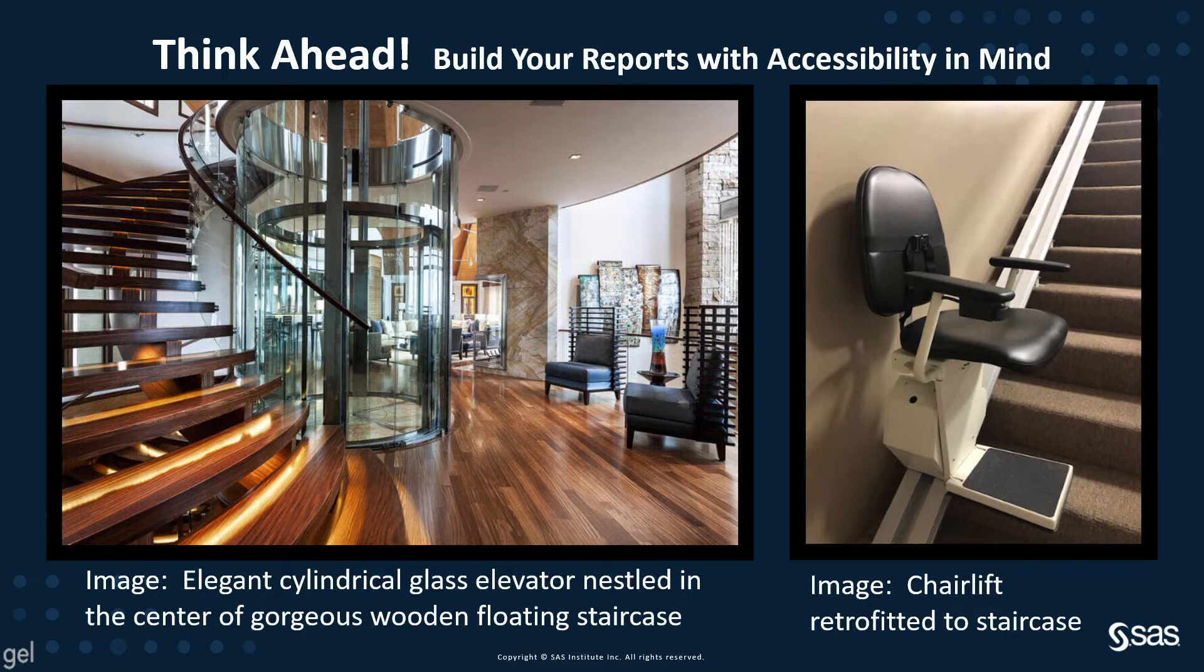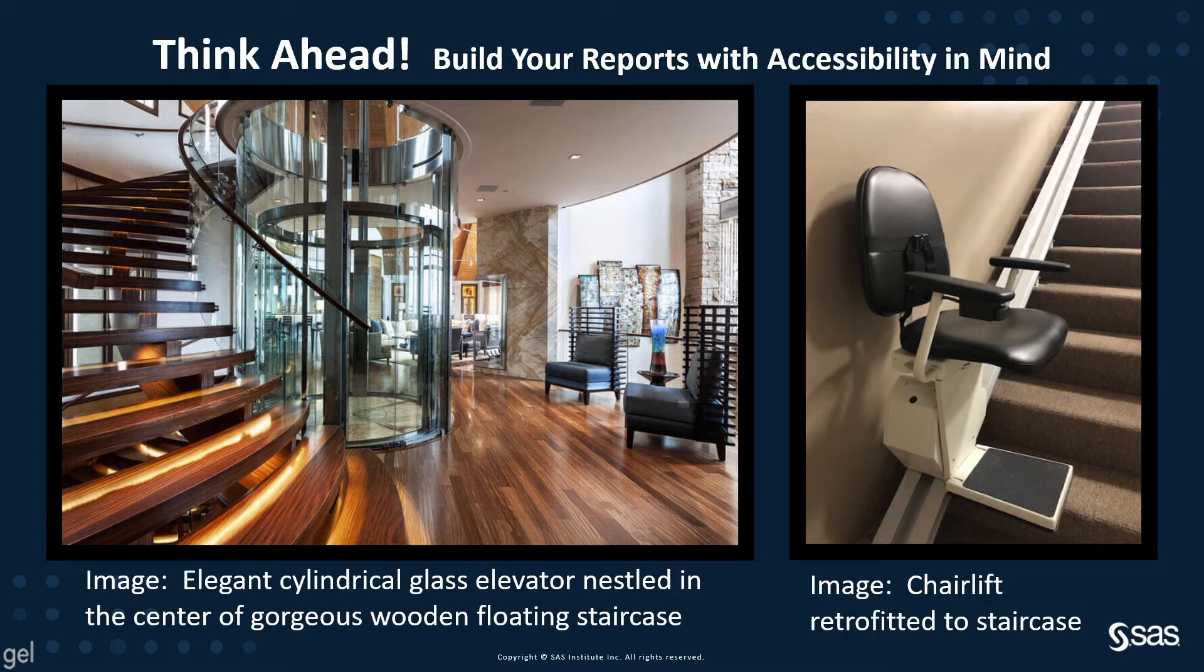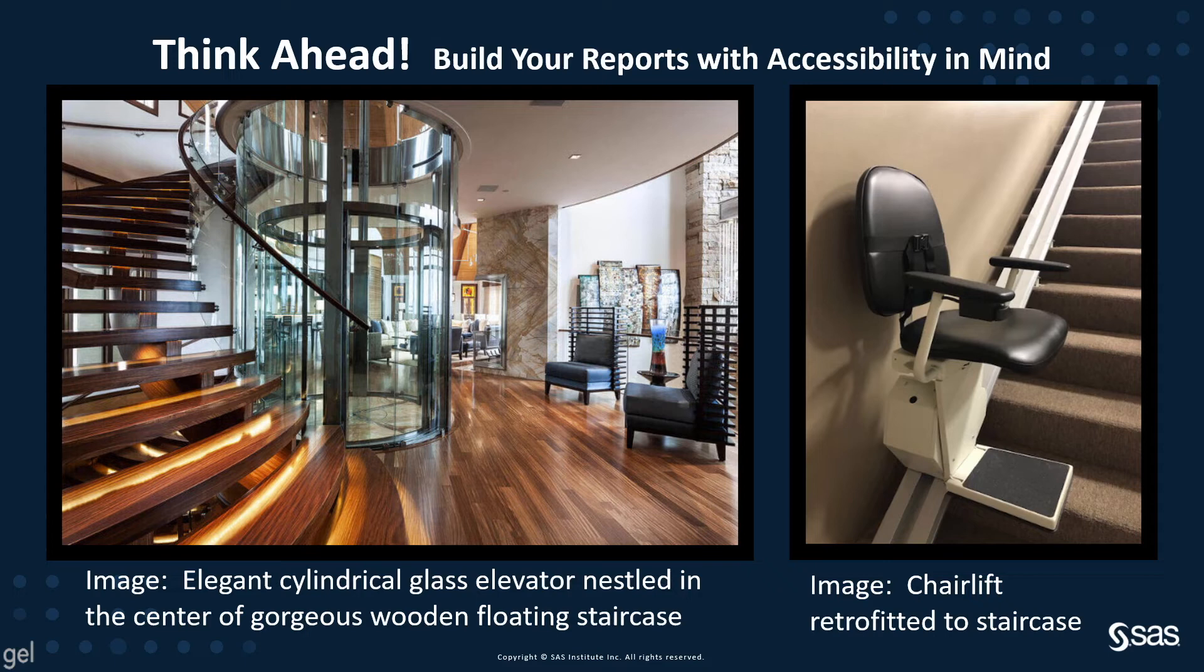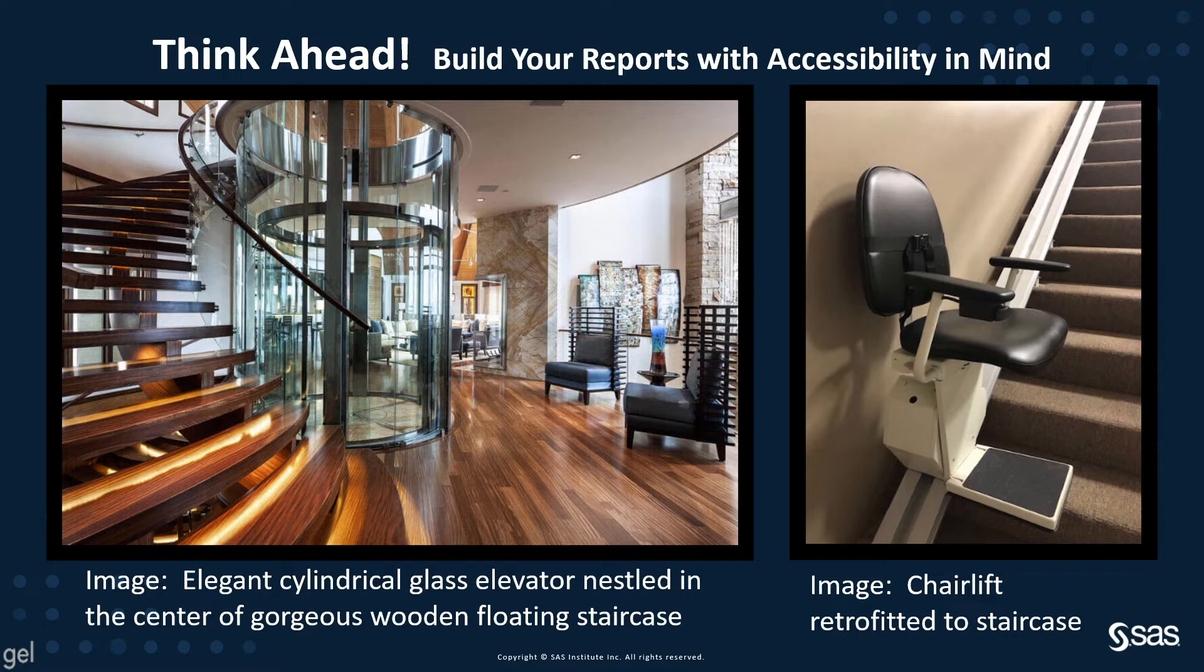On the left side shows an image with an elegant cylindrical glass elevator nestled in the center of gorgeous wooden floating staircase. And on the right it shows a retrofitted chairlift retrofitted to a staircase, which should be used if needed, but if you can plan ahead, which is very easy to do with SAS Visual Analytics, design your reports with accessibility in mind from the beginning.